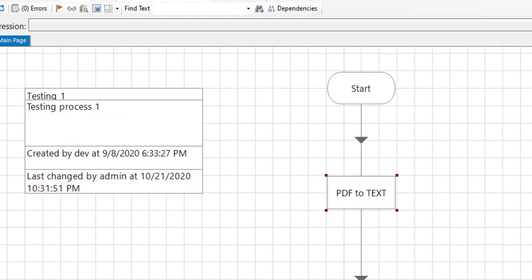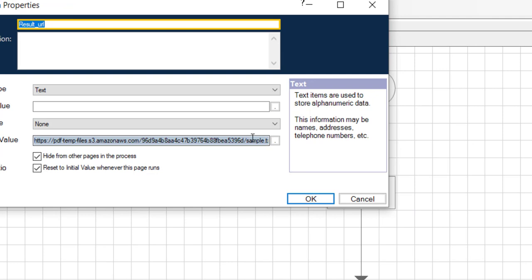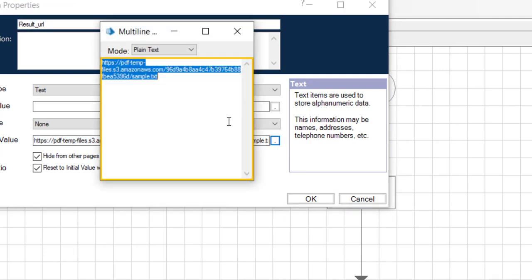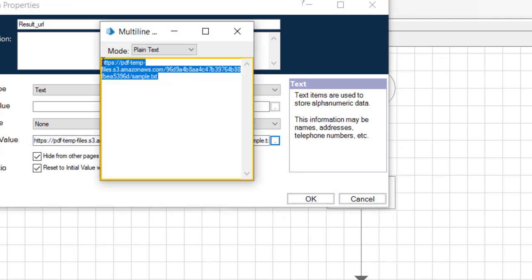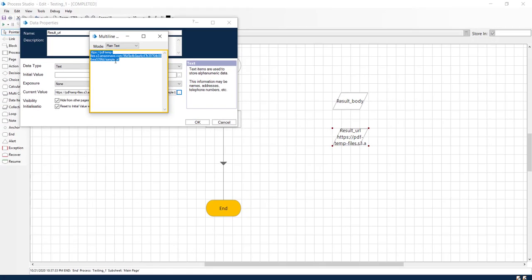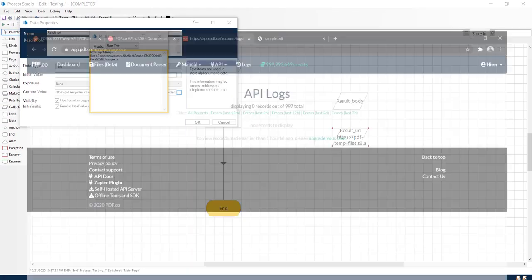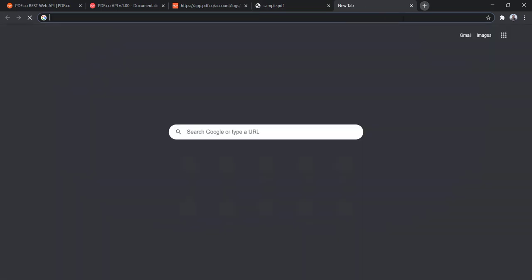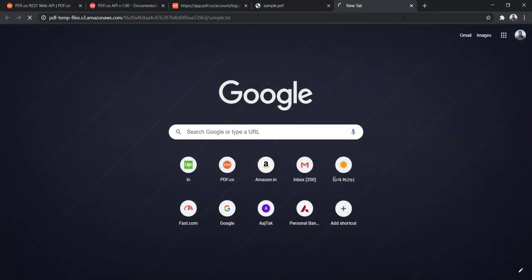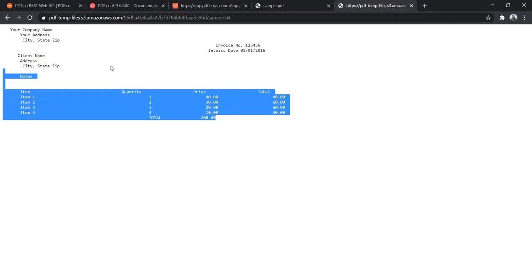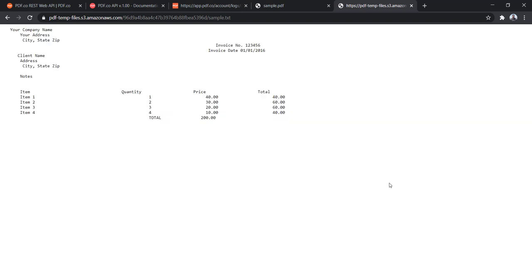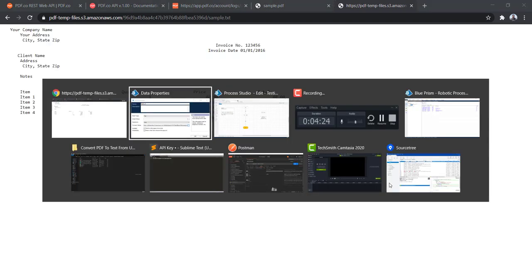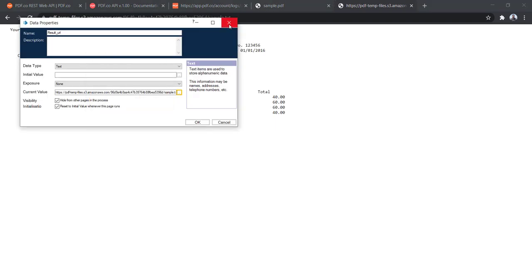OK, now that the process is completed, let us check the output variable. The output variable is containing one URL and it is pointing to the text file. Let us try opening it. Here it is. So we can see all the data in the text file format.